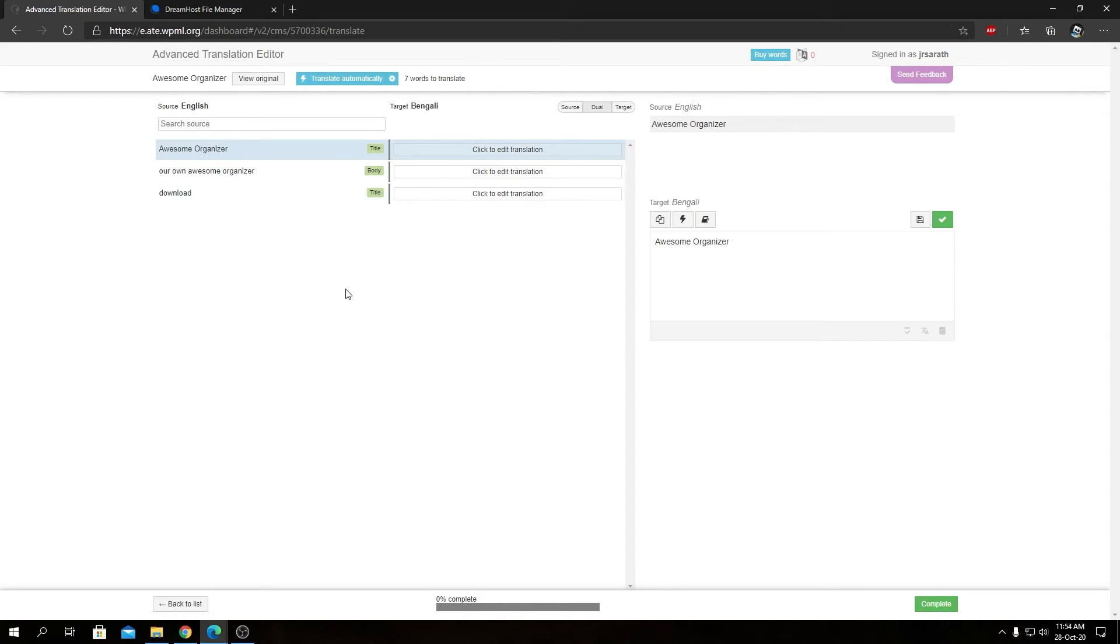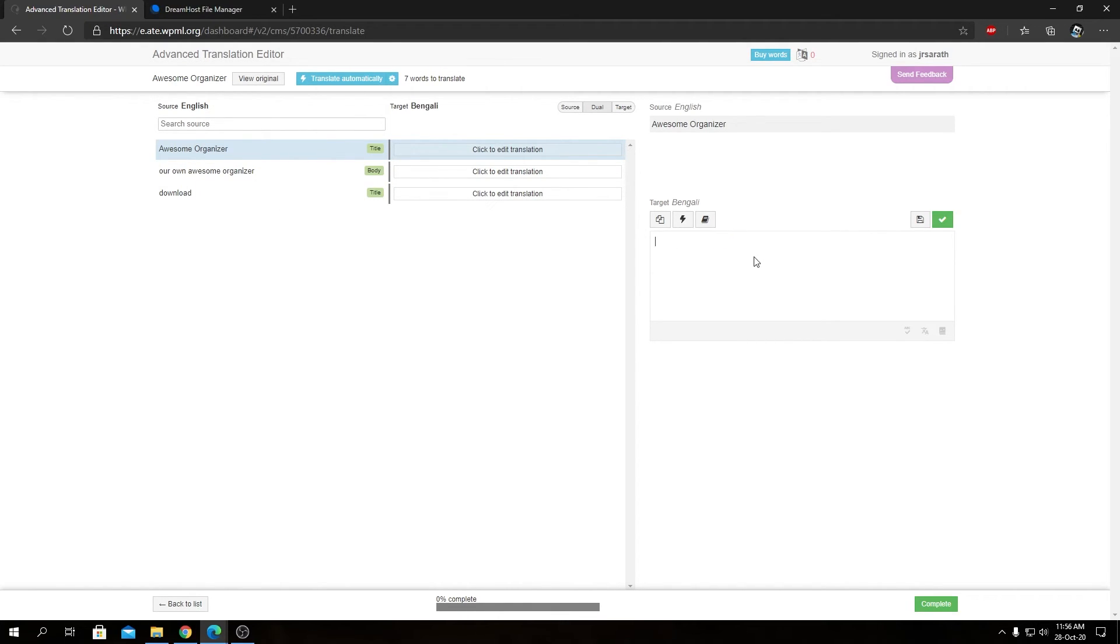And as you can see, we have the strings over here or text that we need to translate for our custom post type. So let me go ahead and translate these strings as quickly as possible.